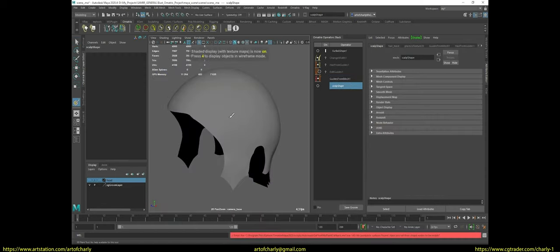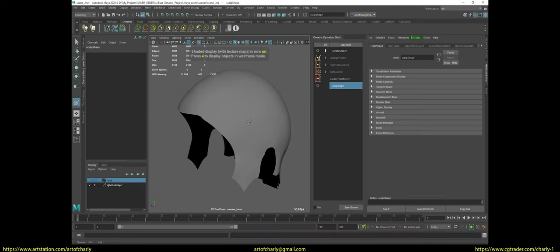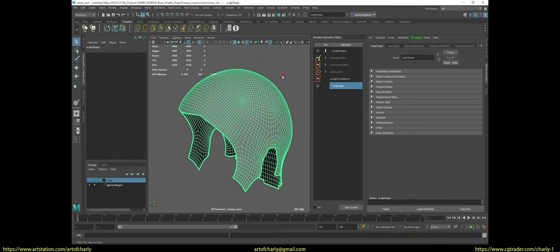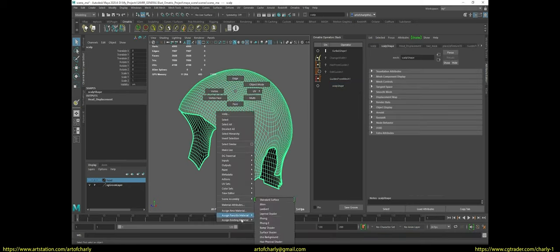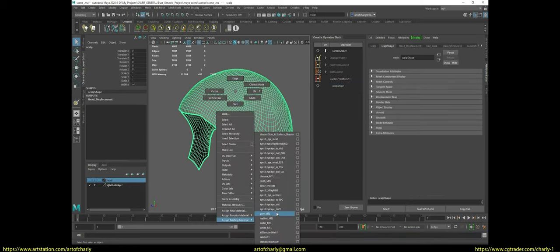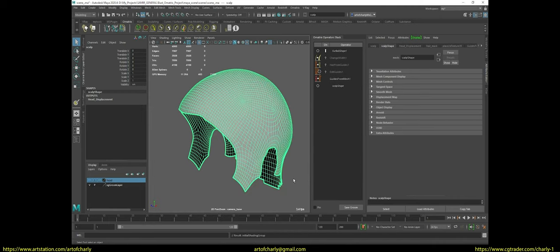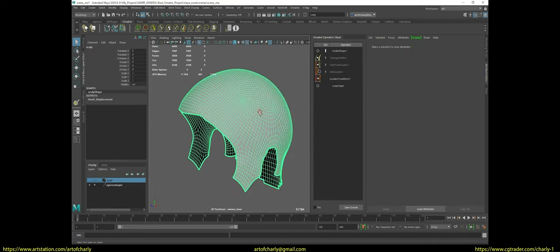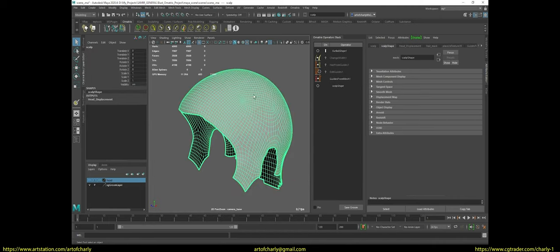If you don't do the unfolding, you simply cannot draw on the model. And do not forget about the material Lambert 1, which must be assigned before drawing. I'll show you what happens if you don't do a UV.